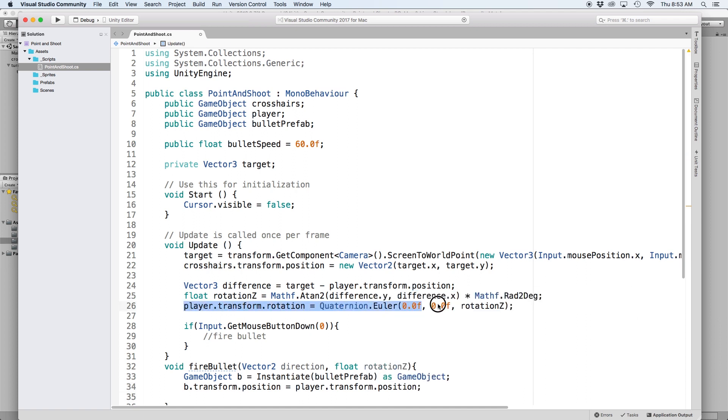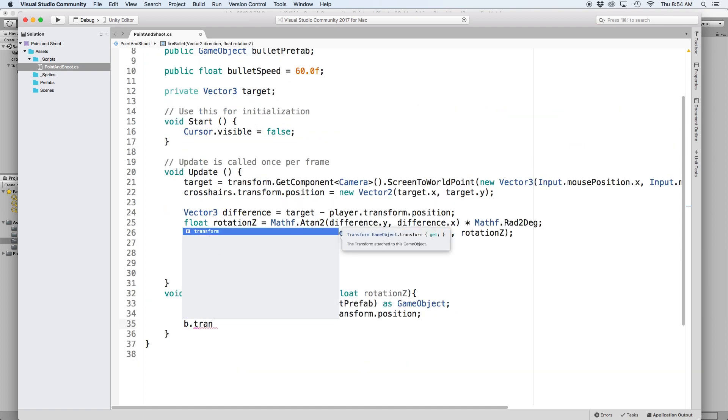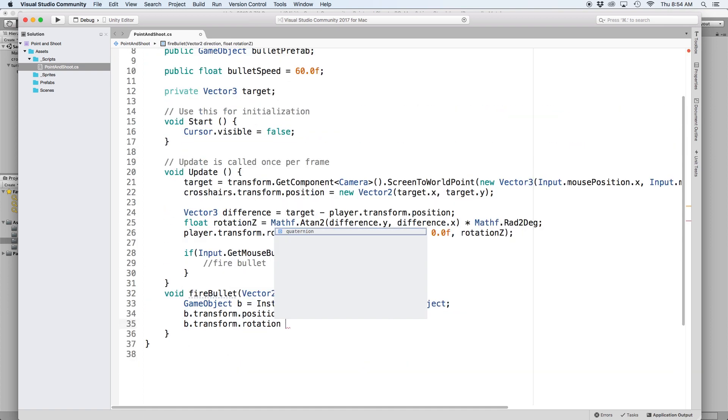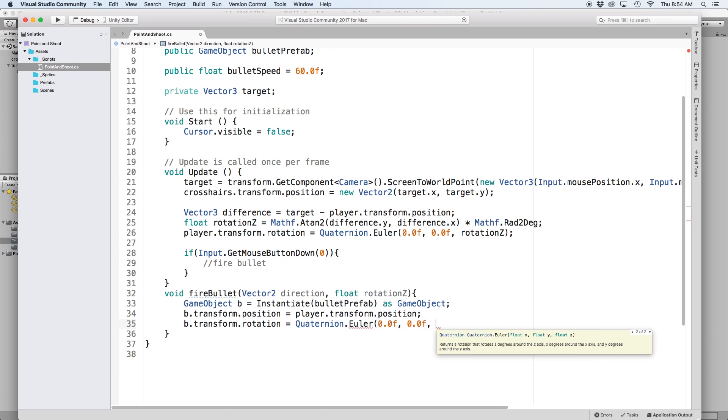We can do this the same way we rotated our turret by writing b.transform.rotation equals quaternion.Euler and put rotationZ in the z parameter.